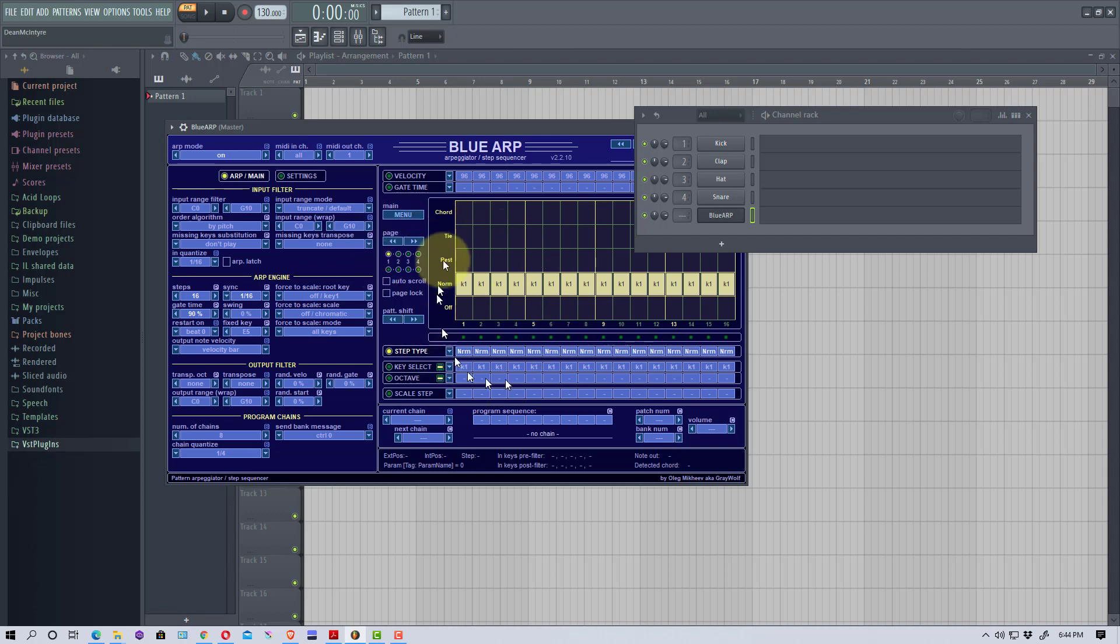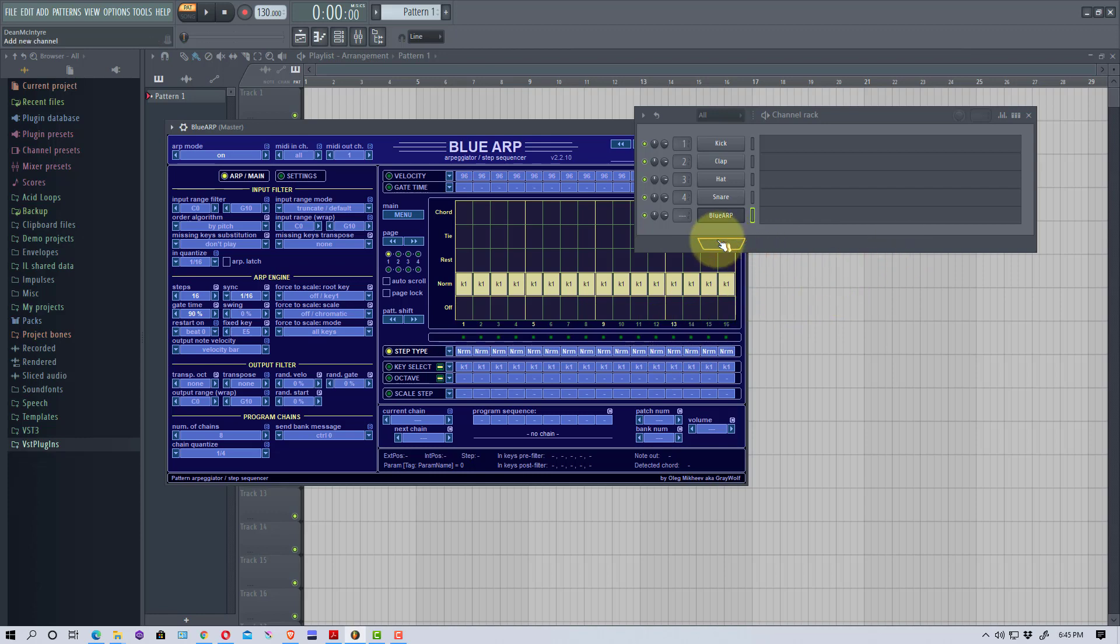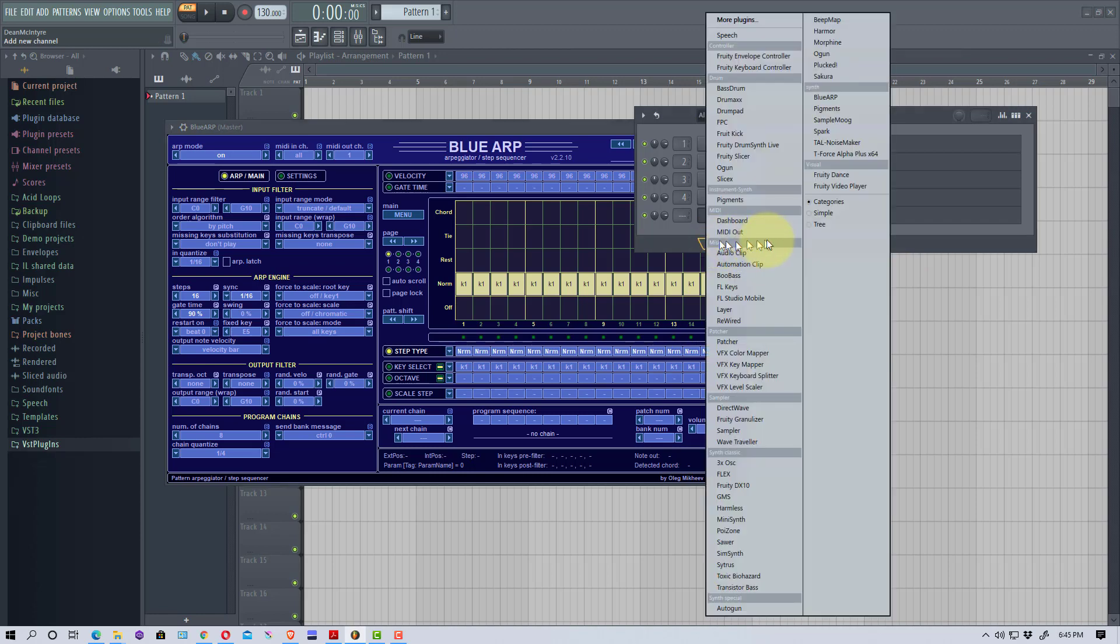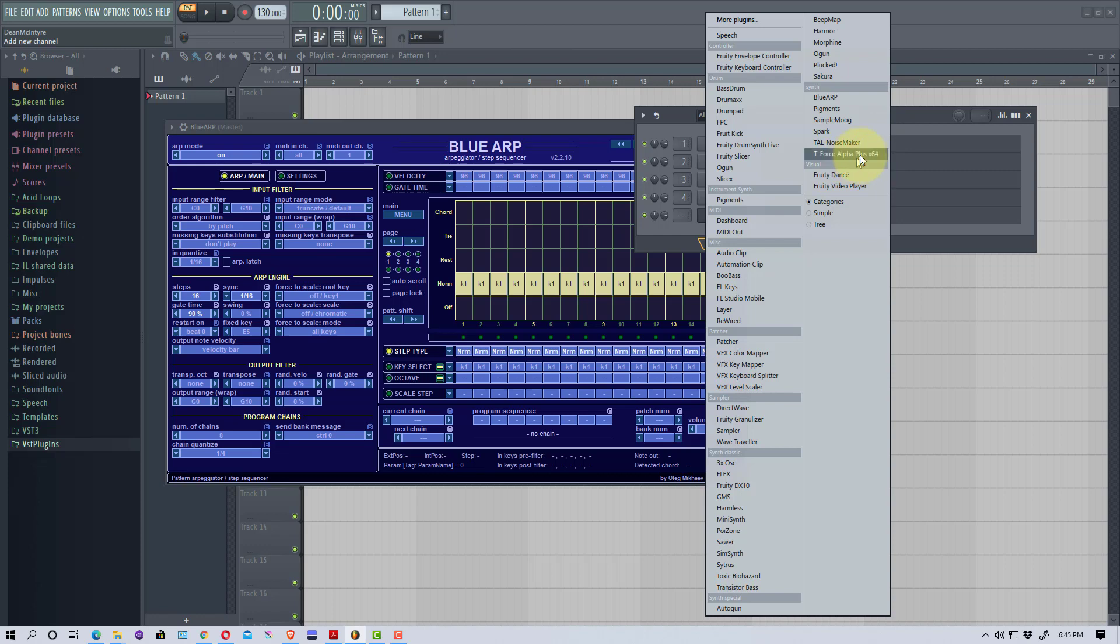I'm going to click this and set it up. We have the Blue ARP sequencer, and what a sequencer does is it's an input device for a synthesizer or another VST. You set patterns in this and your other VST uses this to create patterns, so we need another plugin.